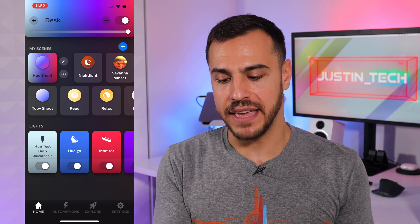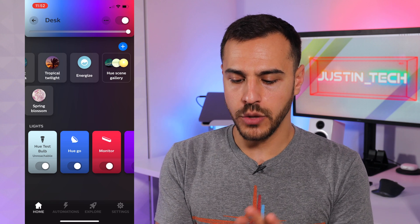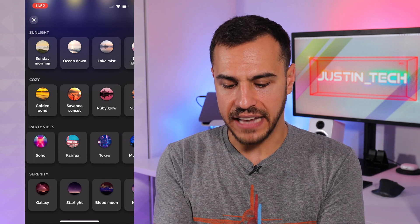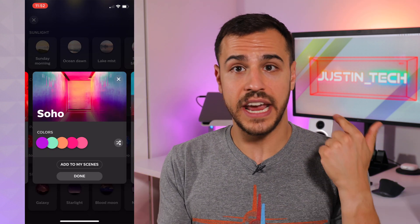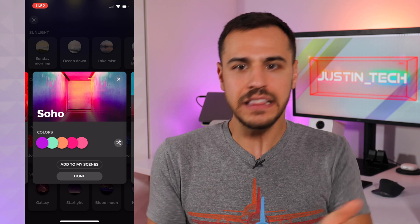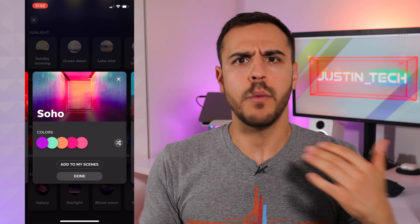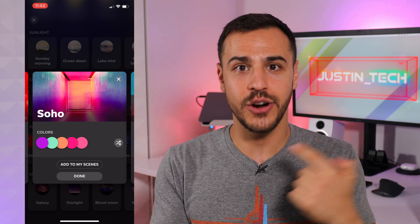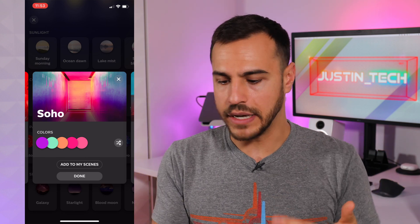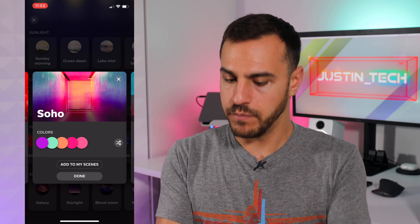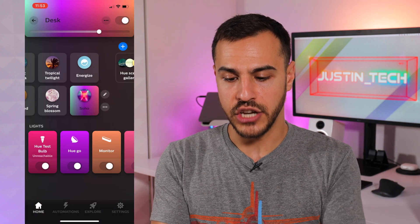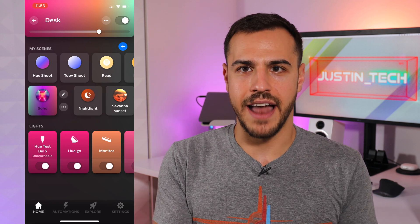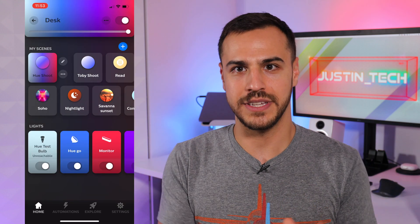Something new to the app is called Hue Scene Gallery. If I tap on that all the way at the end, I can browse through a bunch of really cool scenes that Hue has handcrafted. Let's go over to Party Vibes and choose Soho. It just changed all of my lights to Soho. If I like this color scheme but I want it to shuffle around a bit, I can click that shuffle button and it will change the color of all of the lights, keeping that scheme, and I can keep pressing it until I find my favorite version. Let's say this is the one I wanted — add to my scenes, done. There it is all the way at the end. I had the lighting set perfectly for this video, so we're going to go back to Hue Shoot. Voila.